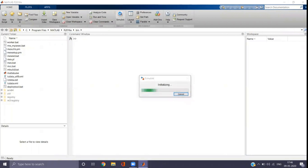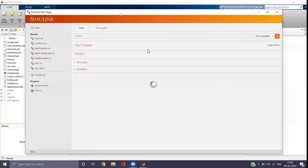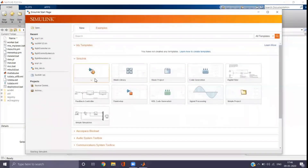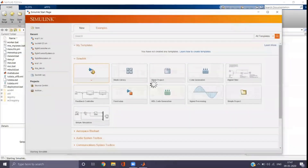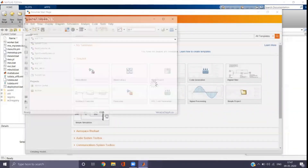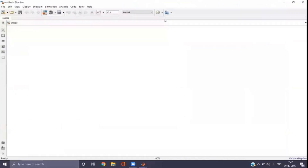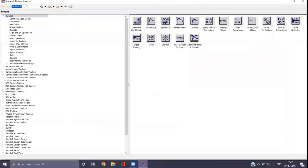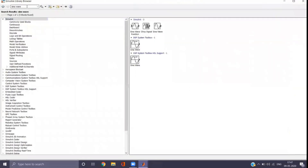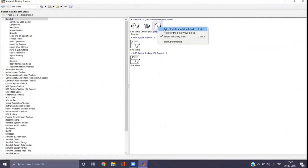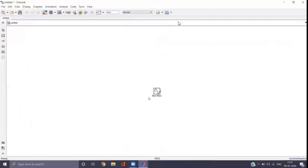We will see the simulation using MATLAB. First go to Simulink and open a blank model. Then go to the Simulink library and type 'sine wave' in the search box. You can see the sine wave block — drag and drop it into the model window.